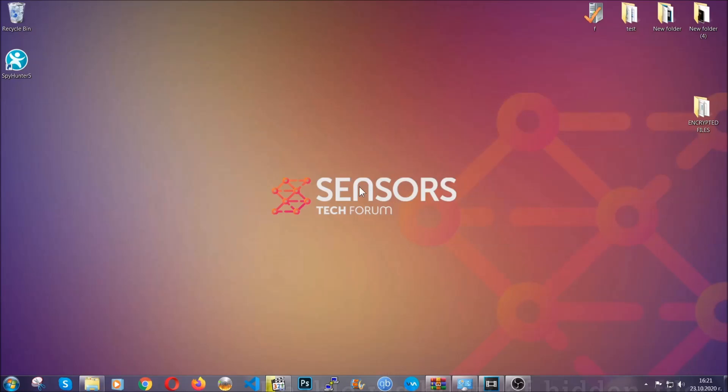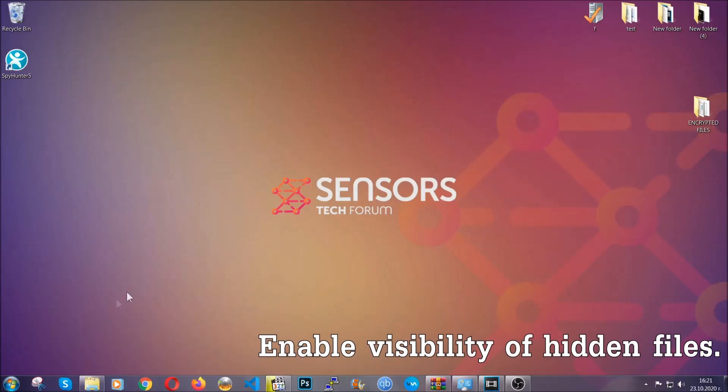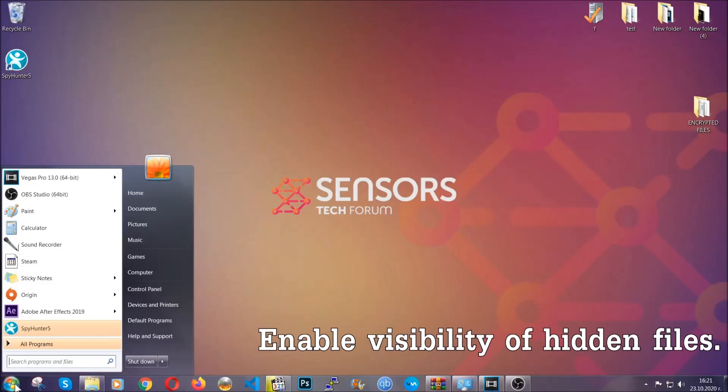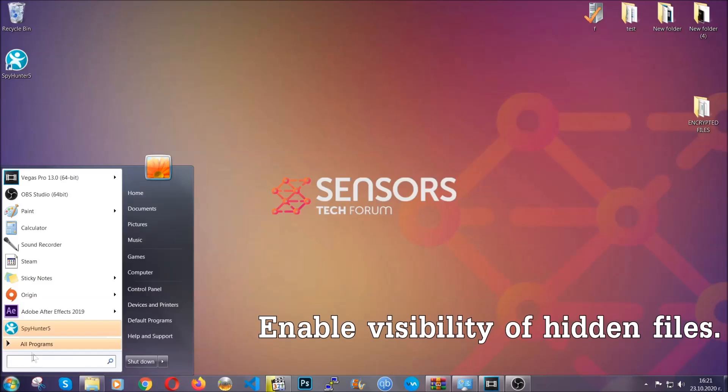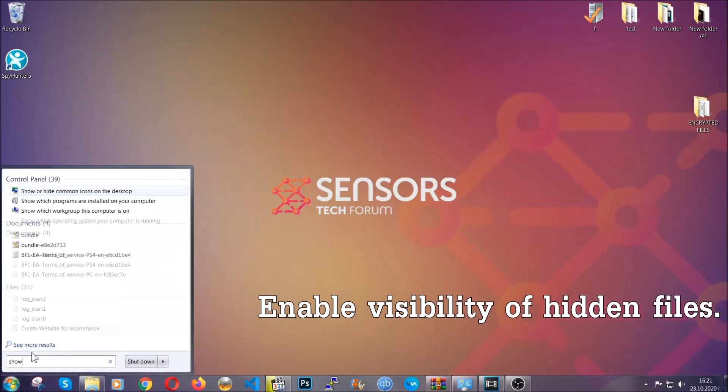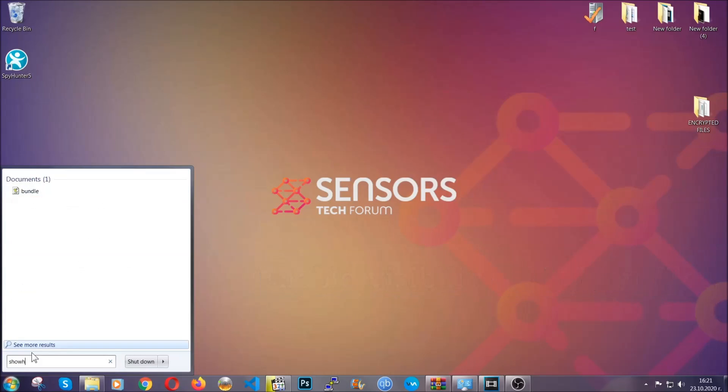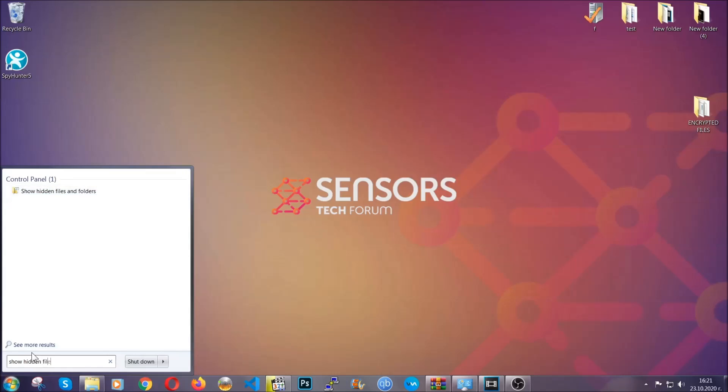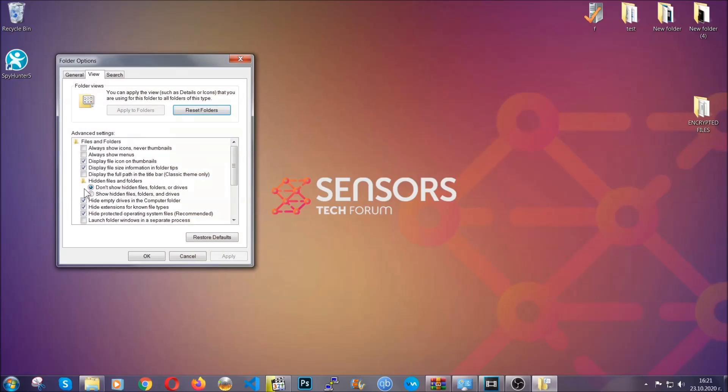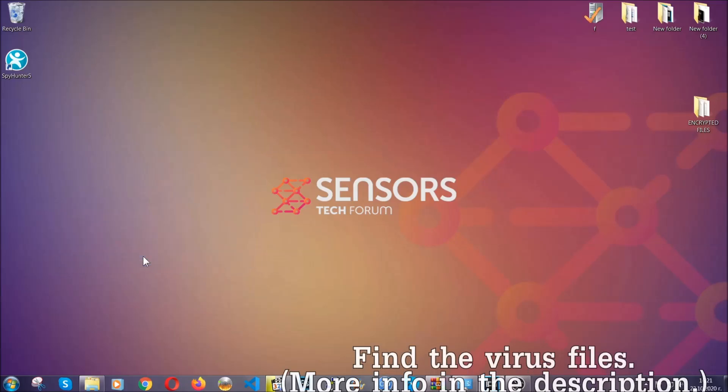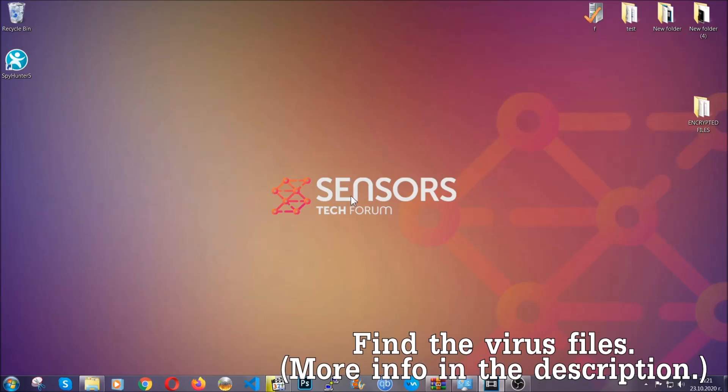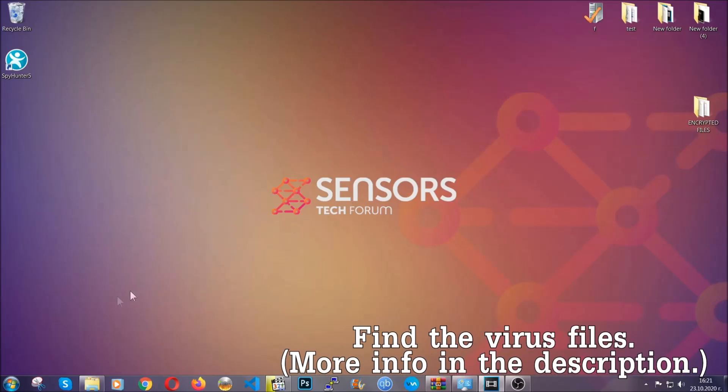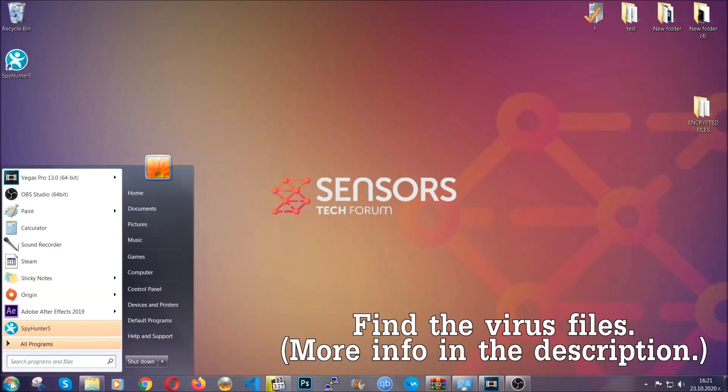After you've backed up the files, it's time to enable the visibility of the hidden files which the virus may be concealing from you. To do that, open the search and type 'show hidden files and folders,' then click on it. It will open the settings, and then you'll click on the 'show hidden files, folders, and drives' option, then click on apply and OK to accept the setting.